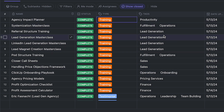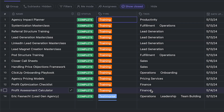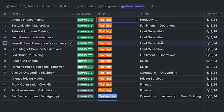On the tag side, we like to tag by specifically what the problem or pain point might be for the prospect. As you can see, we have a lot under lead generation, fulfillment and operations, sales, operations and onboarding, pricing services, and finance. That way our team can come in and say, what resources do we have for a prospect that is struggling with their financial side, or maybe a prospect is struggling with lead generation? We can filter down by these tags and find the training a lot faster.